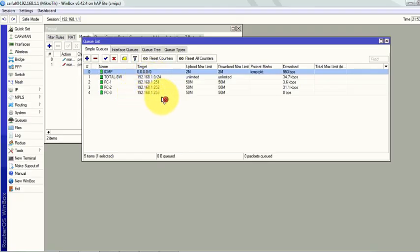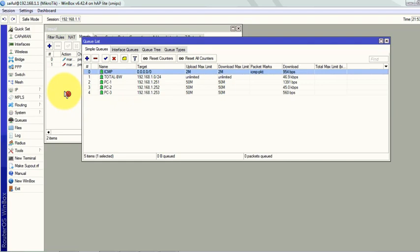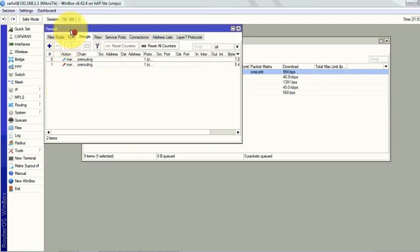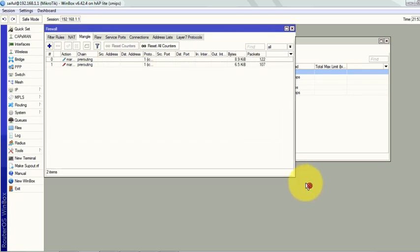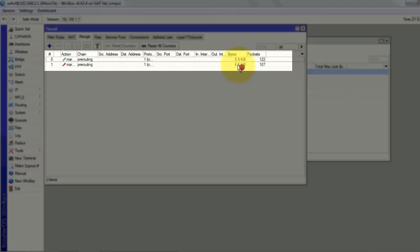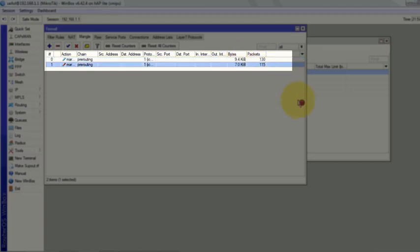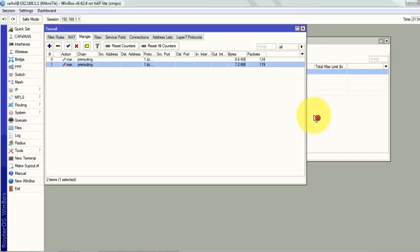You can also see from the firewall mangle, our packets are matching here so the rules are working perfectly. This way you can solve ping drop issues if your users are consuming full bandwidth at the same time they are pinging certain sites.